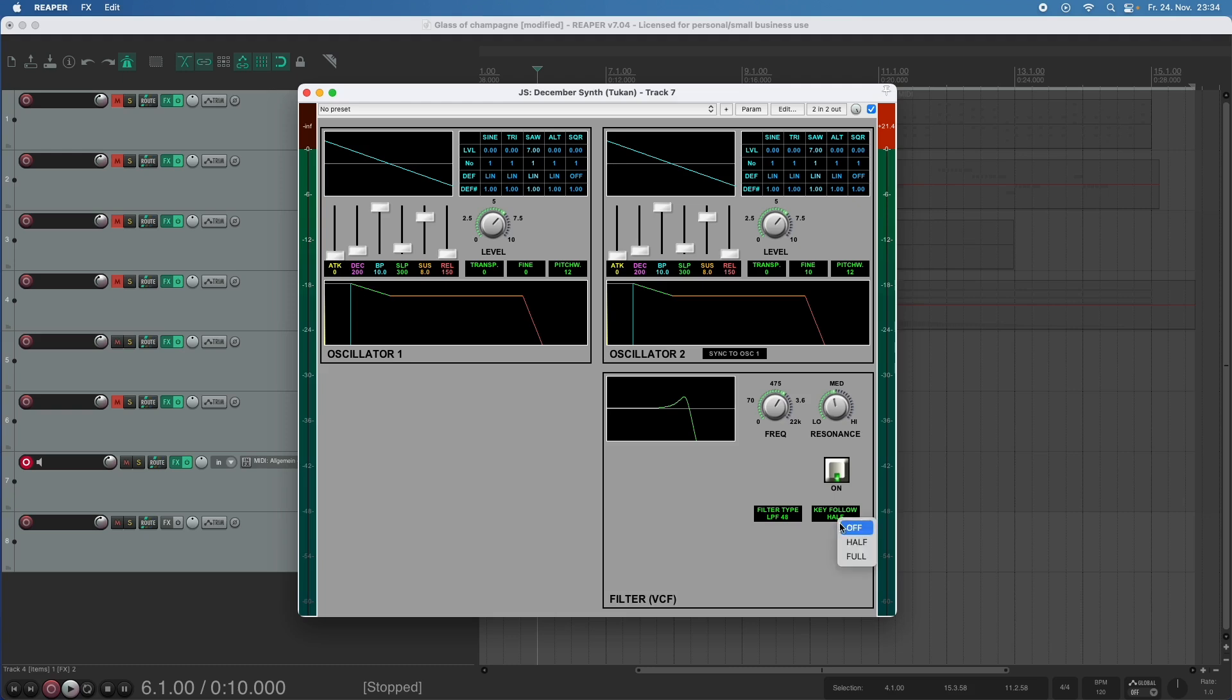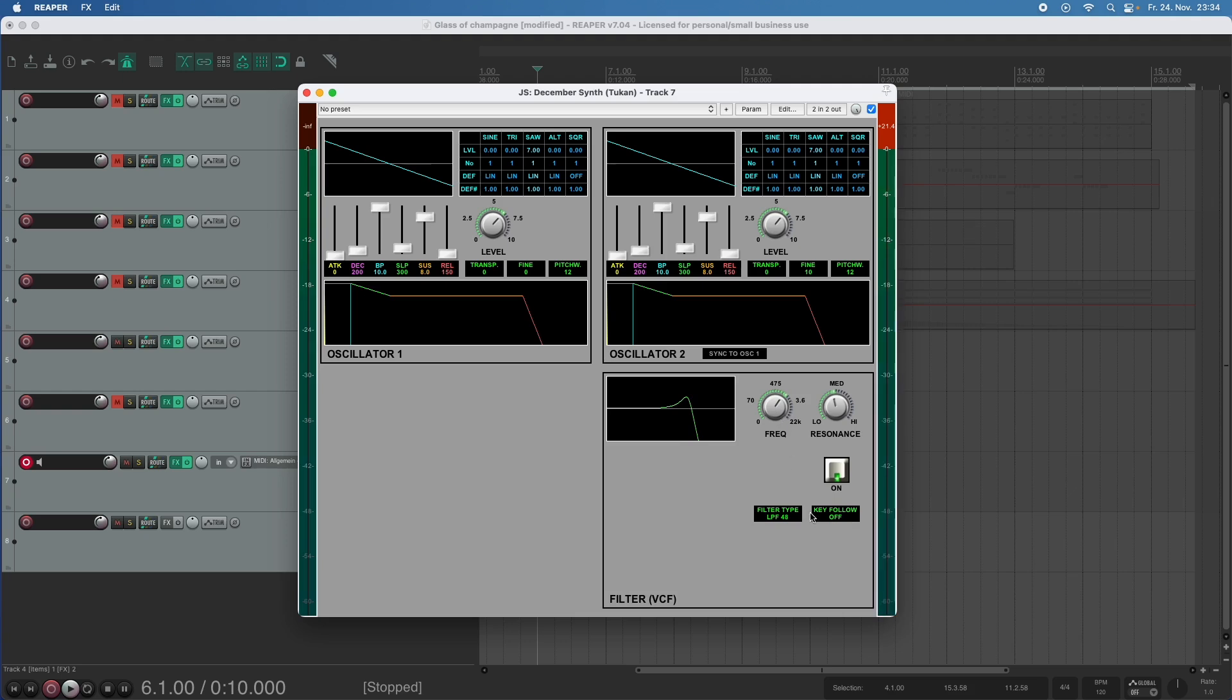And if we turn key follow off the filter will always be set to the frequency you give it here regardless of the key you play, which could sound like this and not like this.